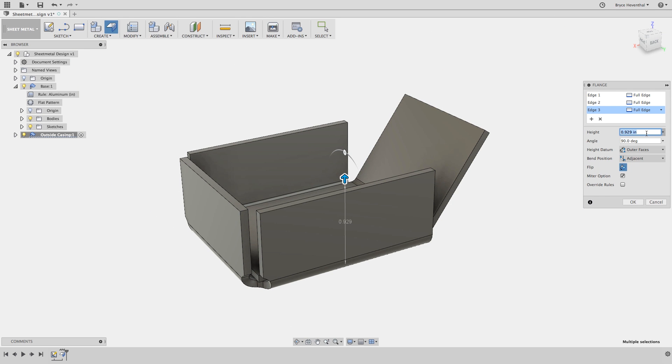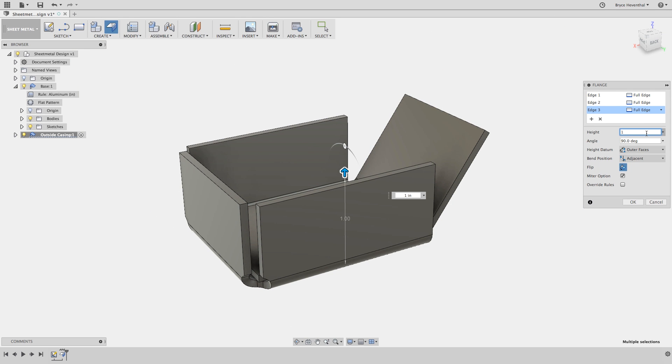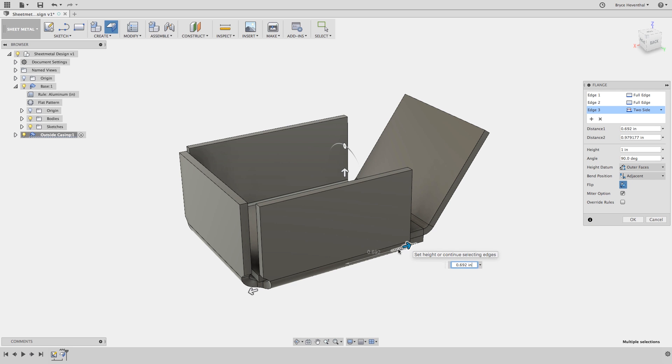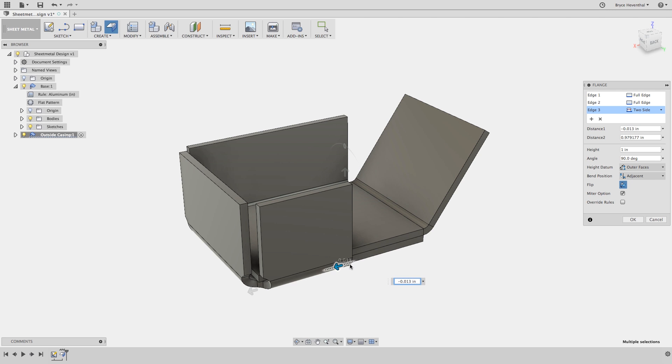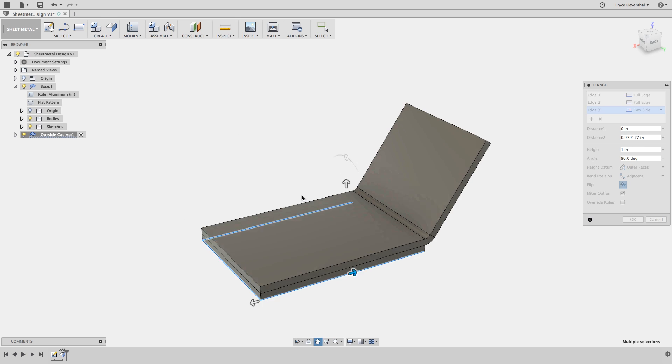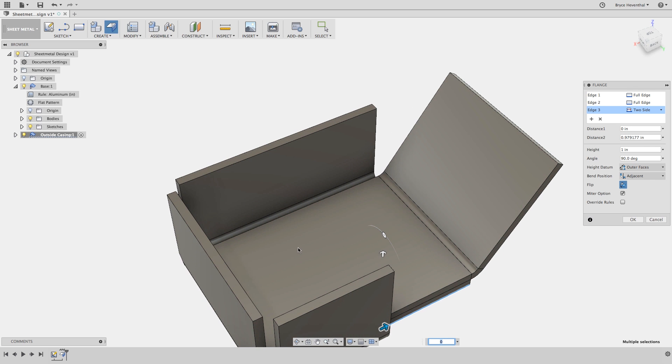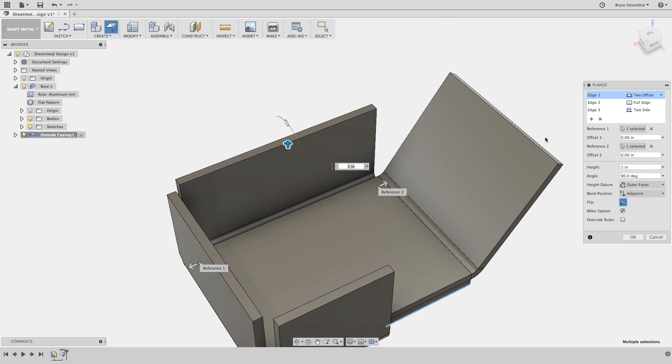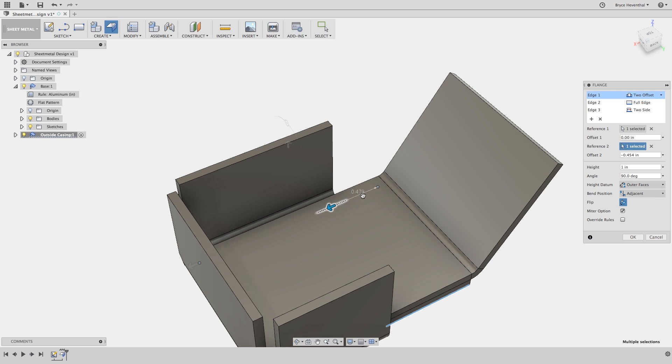Now, I don't want these two outside flanges to go the full length of the edge. Notice in the dialog, I get an item for every selected edge. Let's switch this edge to two side. We can use the arrows to determine how far this flange goes along the edge. Using two sides starts the measurement from the center of the selected edge. In contrast, for edge one, we will use the two offset. This will start the measurement from the outside of the selected edge. Use whichever technique to meet your design intent.